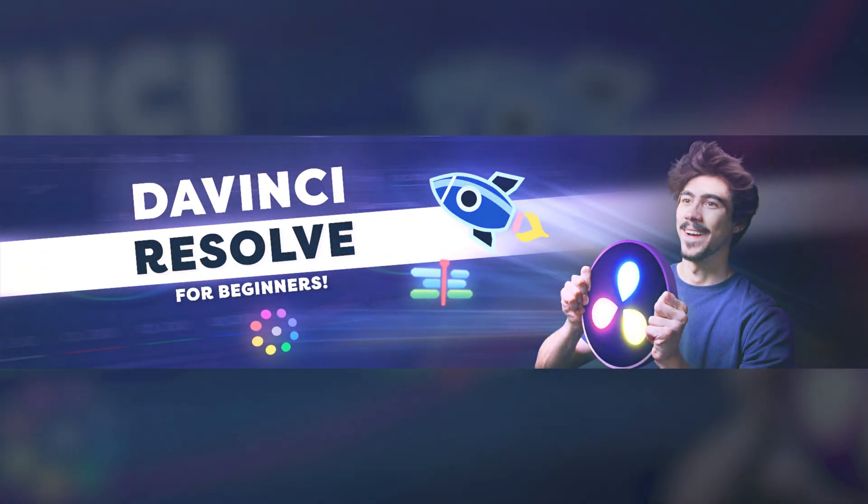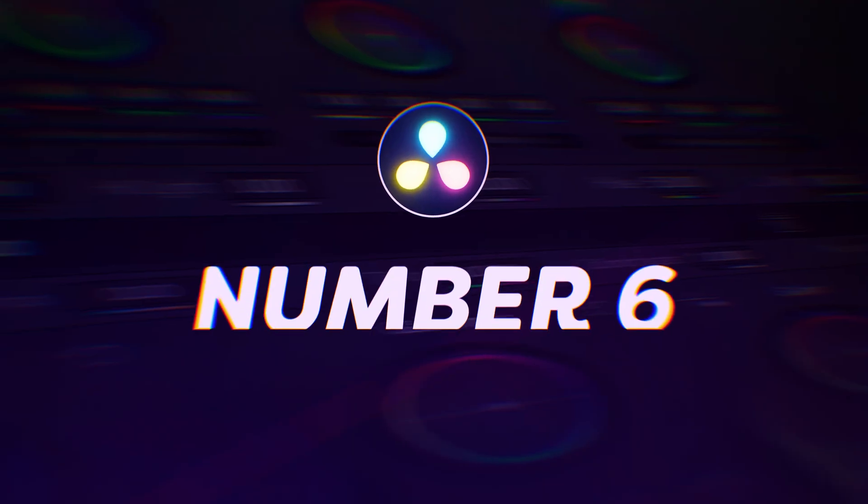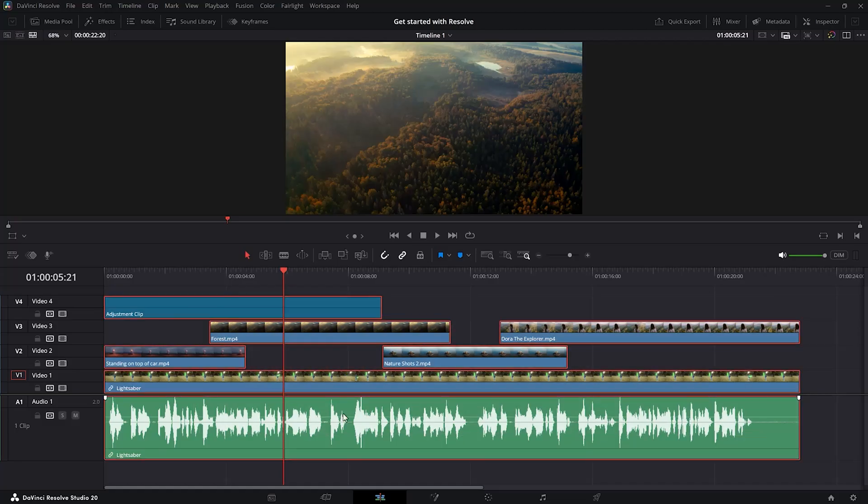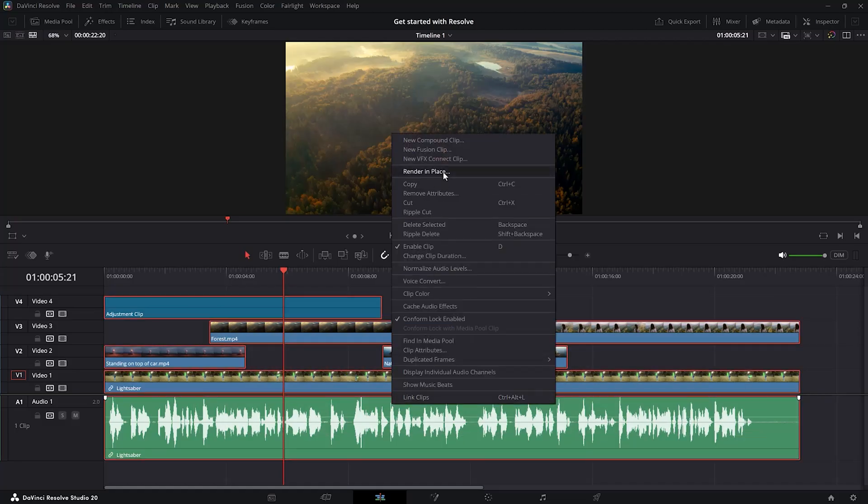Number 6. Compound clips. Let's say you've got this messy timeline. You're done editing with this part and you want to clean it up. Well, to do that, just select all the clips, right click them and choose compound clip.